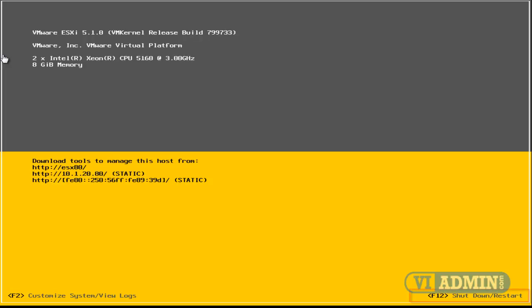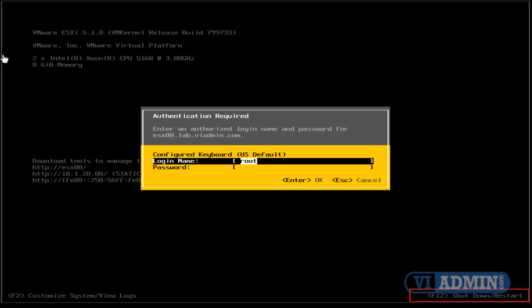you're actually going to be prompted to log in again. So I'm going to type in my login name, root, and my password, and I'm going to hit enter.